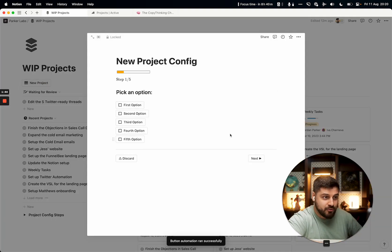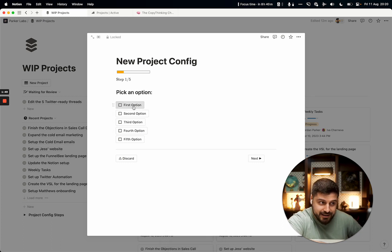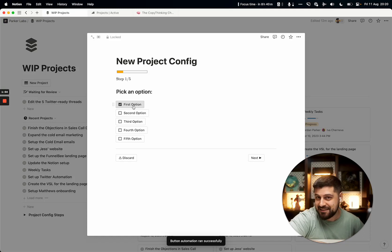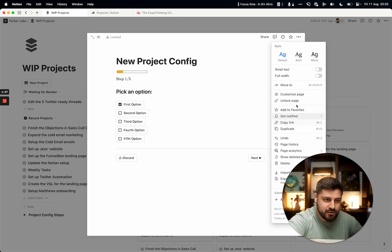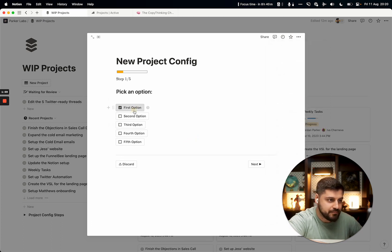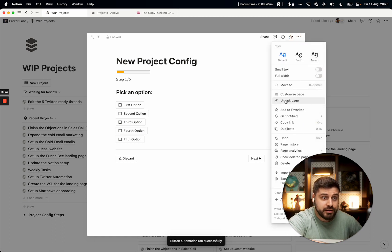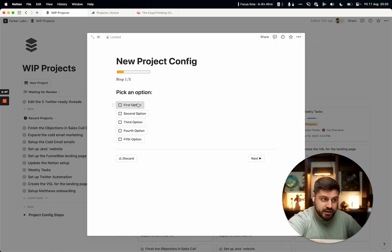When I click 'New Project,' it opens this page in center peek — it's just a plain page. But when I click here, I have a copy of that page. It's the same page, but this button here is checked. That's the only difference. I locked all of them and made this work both ways.